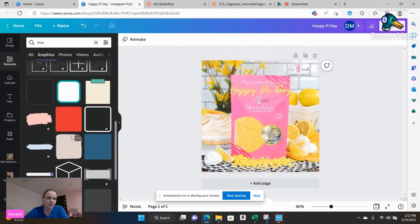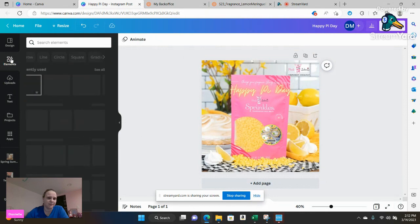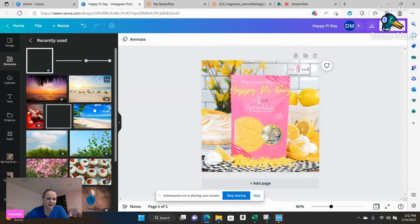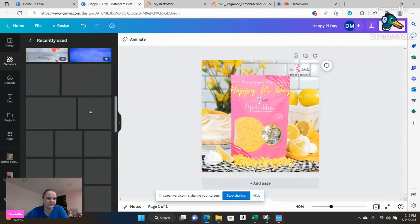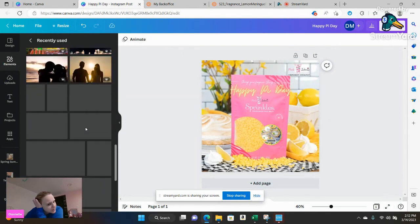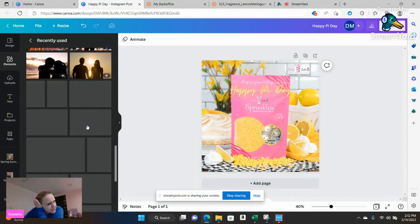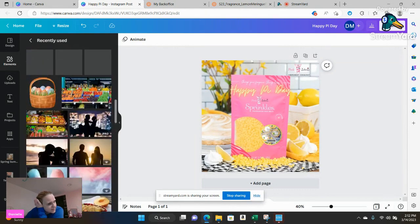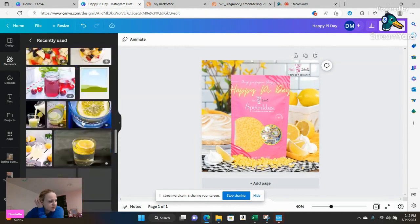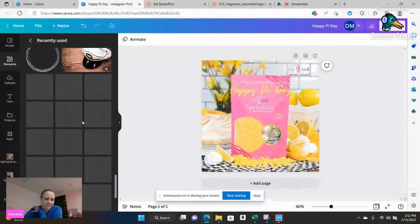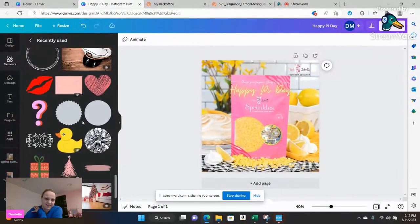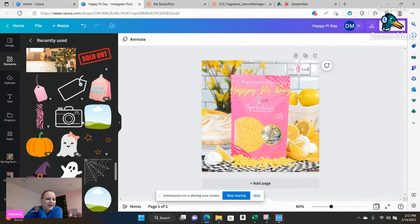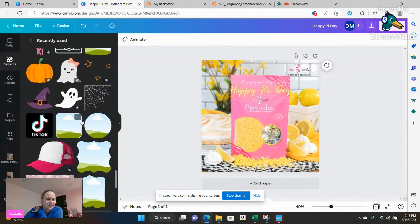But let me go to, I'm going to go to my elements where I normally use them all. I normally have pre-made borders that I use. Where are you at my friend? Recently used. You're not recently used. Apparently I have not recently used the border.